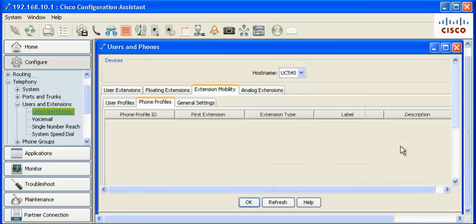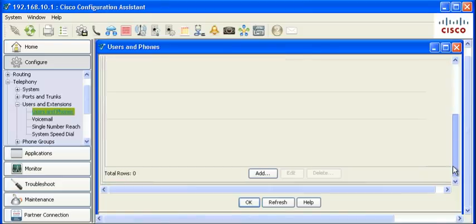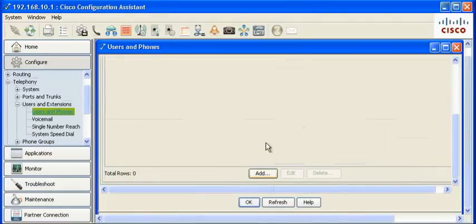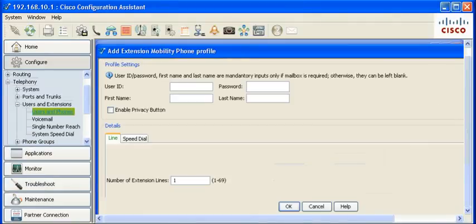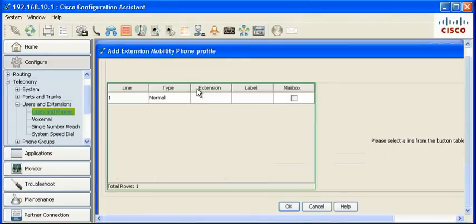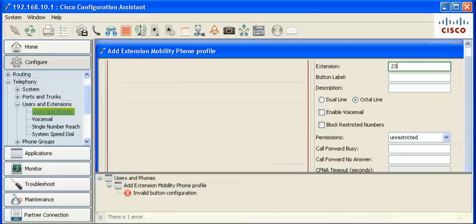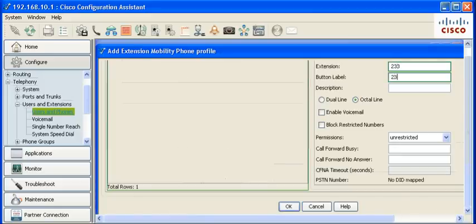Click on the Phone Profile tab to create the settings for the phone when users are not logged in. Click Add. Set the number of lines. Highlight the line to edit line information. Input an extension, button label.